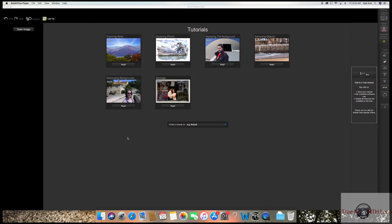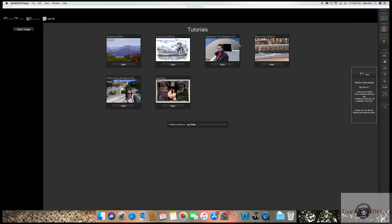You can import your own images by clicking this button here, or you could just run with these tutorials just to get used to the app first. Let's go ahead and get into one of the more fun ones, like Exploring Skies.